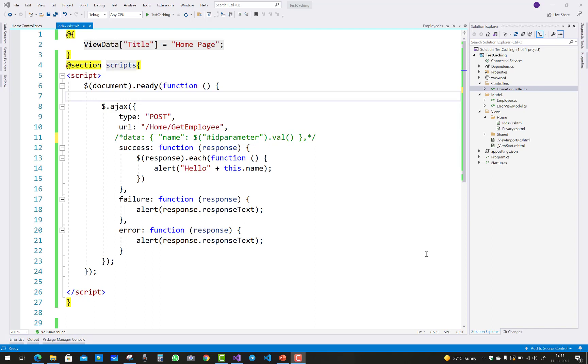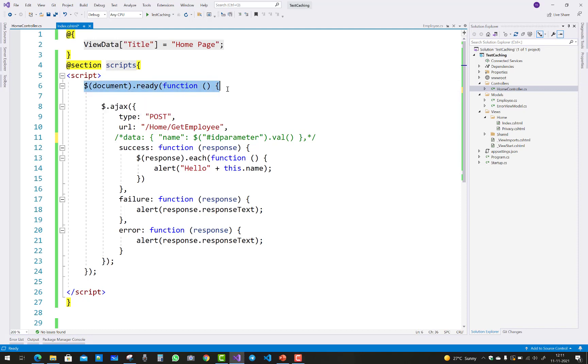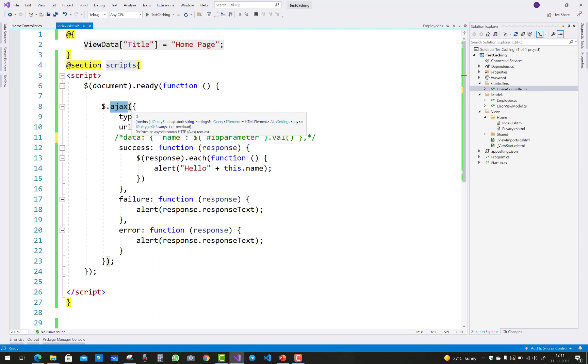First of all, use the document.ready function in the .cshtml file and call $.ajax. $.ajax - the dollar sign refers to jQuery - and that is the Ajax method call.